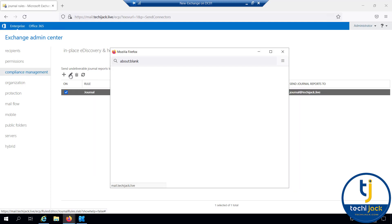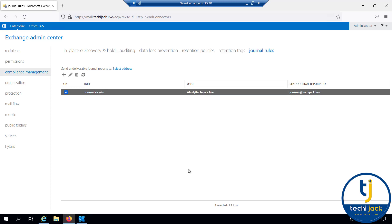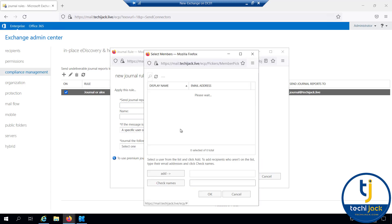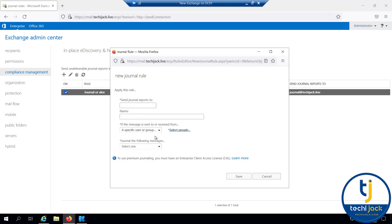You can give this a name like 'journal for Alex' and click save. To add another user, click Add again and select a specific user or group. For example, I'll add Mandy — name it 'journal Mandy', with the same journal@techyjack.live email address, monitoring all messages. Note that to use premium journaling, you must have an Enterprise Client Access License.